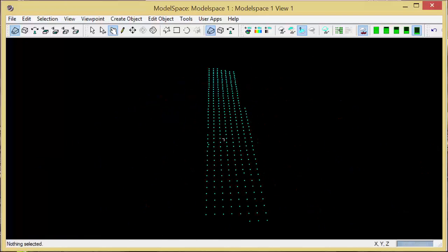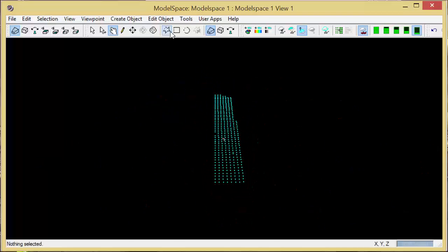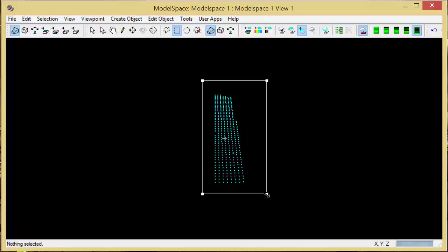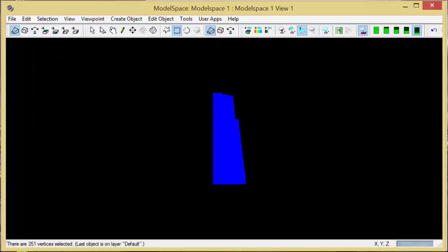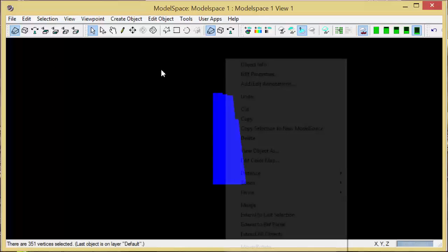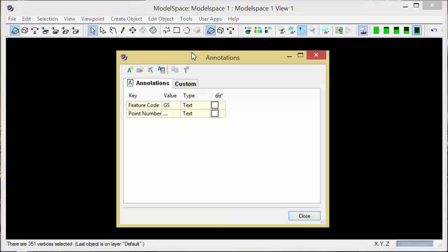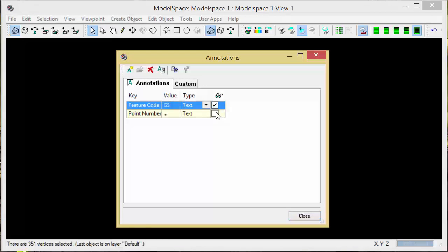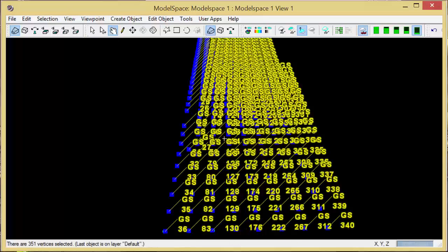What I'm going to do is hide my point cloud so that I can select all of my points. By right-clicking and editing the annotations, I can tell it to display the feature code and the point number that was previously established.